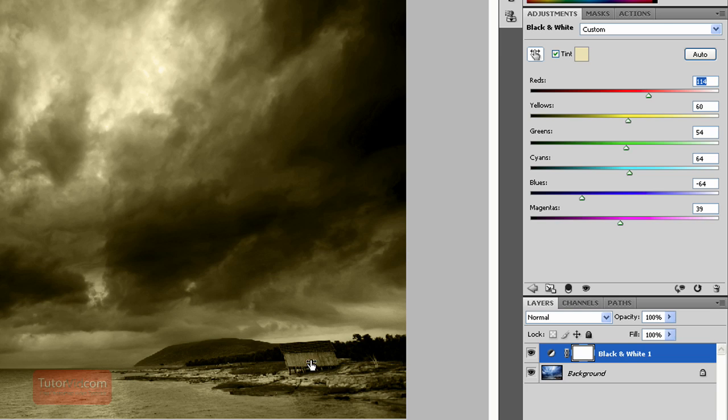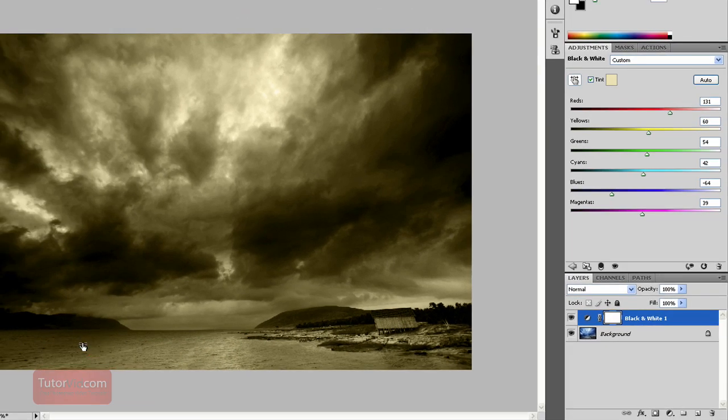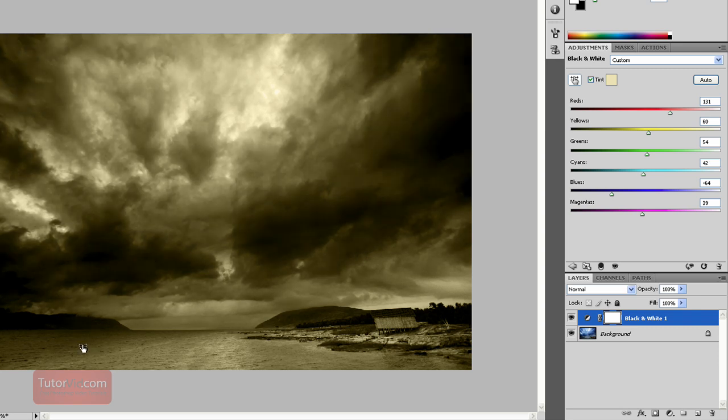And then if I drag over here on this building, it would just affect the whites. So that way you don't have to try and guess which colors were in the color image.